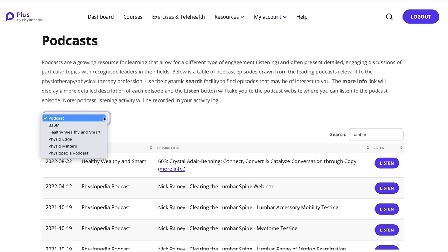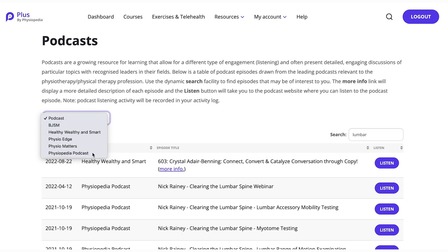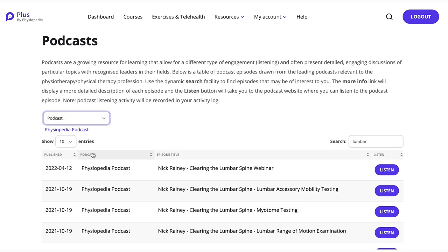Alternatively, or if you would like to refine your search further, you can search for the podcasts that you're keen to listen to. In the drop-down menu, you will find the Physiopedia podcast, where there are audio files of any of the videos that we have on Plus.